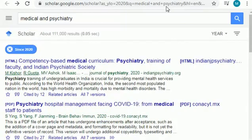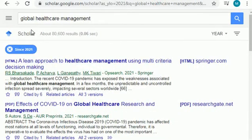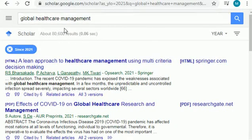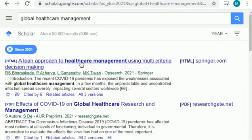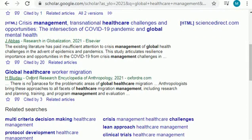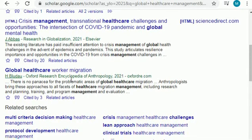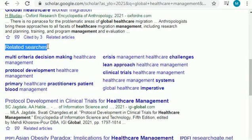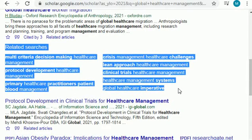Now I will share some topics related to global healthcare management. Here are topics from 2021: the first is purely related to healthcare management, the second to COVID-19 and healthcare research and management, then there is crisis management and healthcare challenges, global healthcare worker migration, and related search areas for healthcare topics.